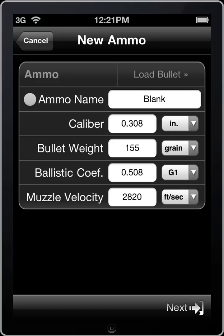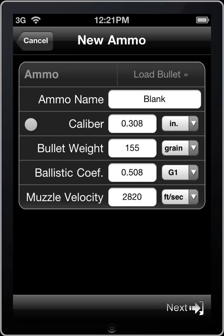Ammo name is just going to be something that you recognize your ammo by — you can enter anything you like. Next on the list we have caliber, and this is going to be the physical diameter of your projectile or the bullet. The next one on the list is bullet weight, which is just the weight of the bullet or projectile that you're going to be shooting.